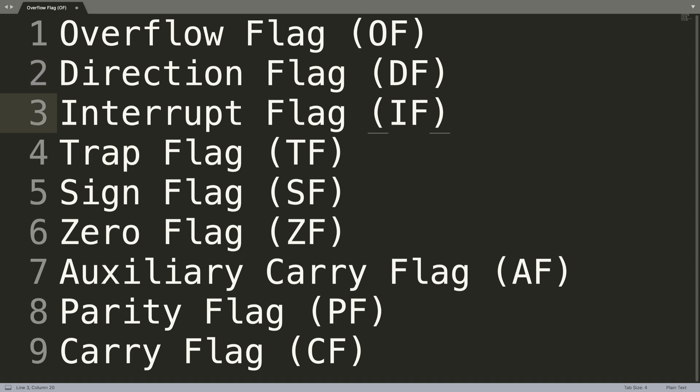The interrupt flag basically handles whether there are external things interrupting our CPU, such as keyboard input for example. It also disables external interrupts when it's zero and enables them when it's one, so we can have that flexibility if we want to allow an external device to interrupt the CPU.